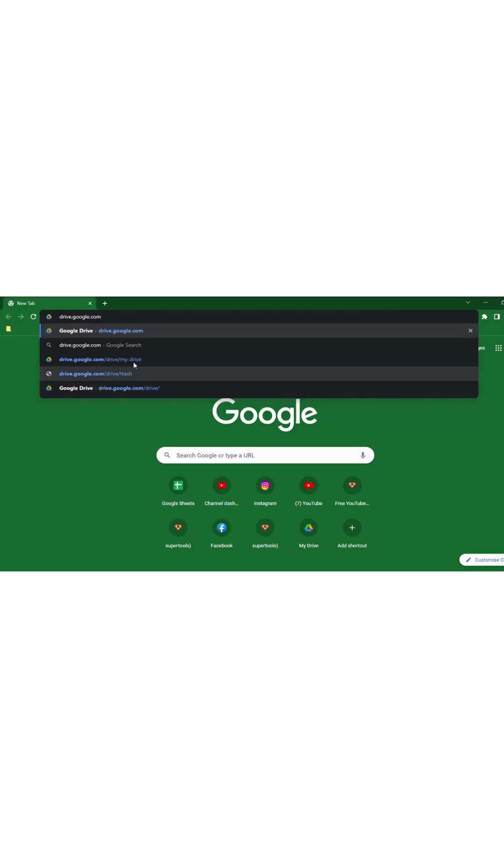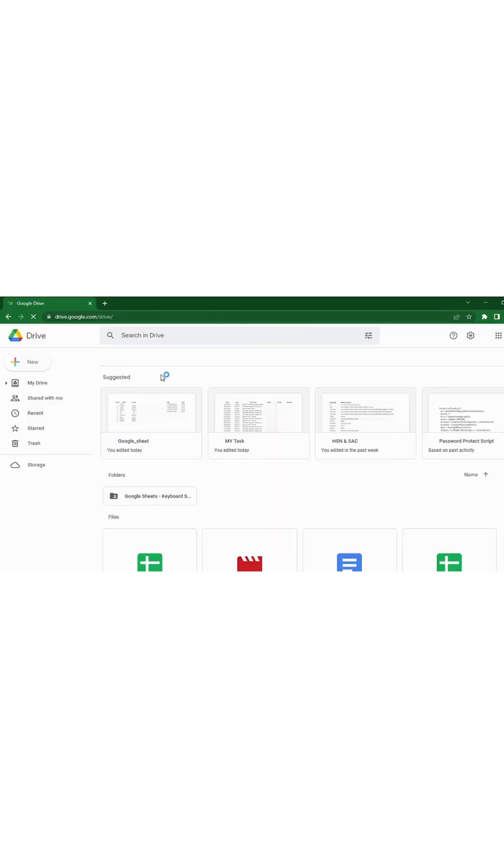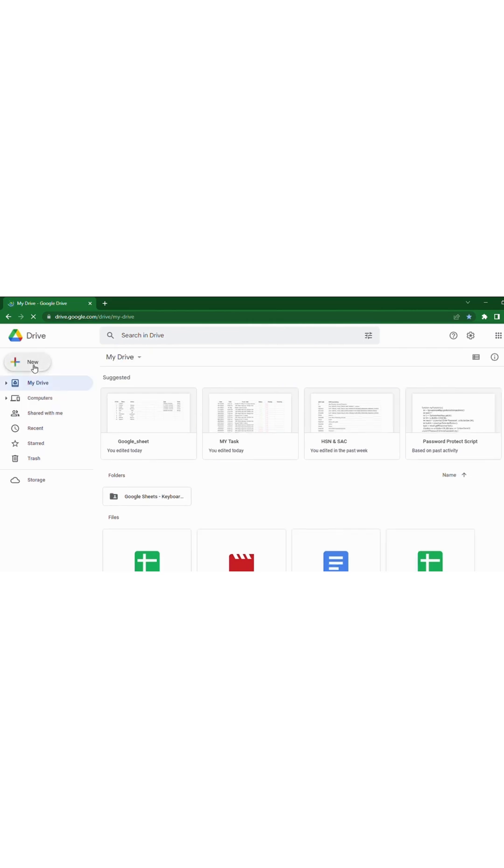First go to drive.google.com. In Google Drive, click the New button at the top left corner.